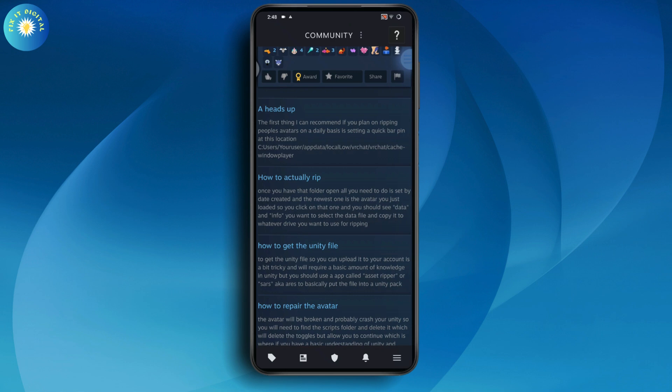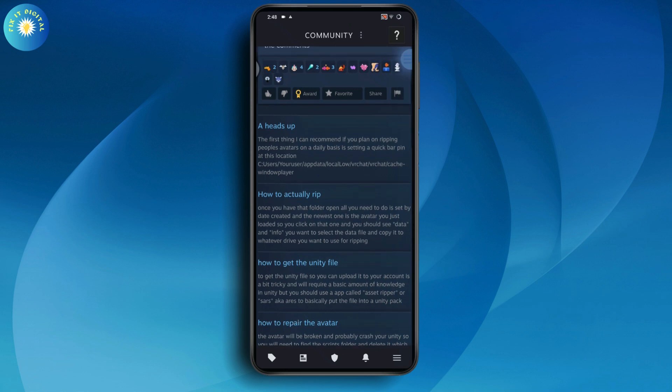To get the Unity file, you can upload it to your account. It might be a little bit tricky and will require a basic amount of knowledge in Unity, but you should use an app called Asset Ripper or SARS.